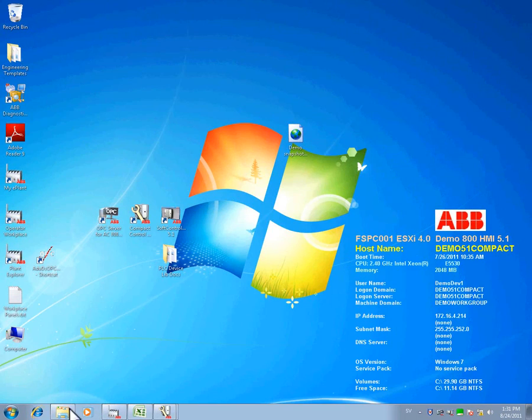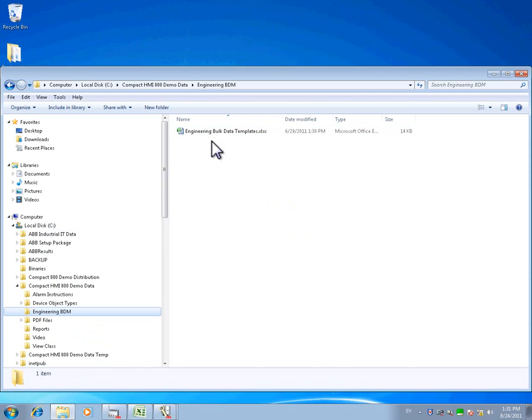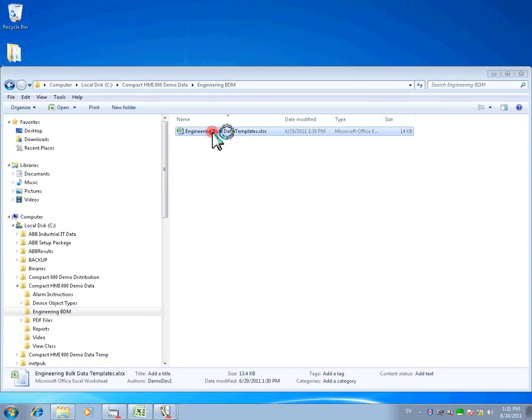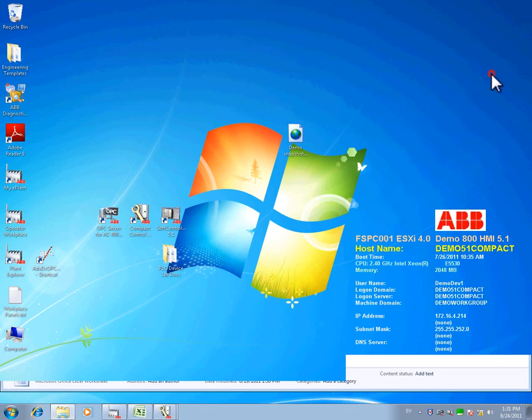We will create and bulk out analog signals from one already created template. Let's open up the Bulk Data Manager sheet and the engineering workplace.